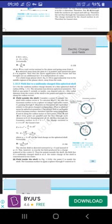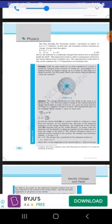For field inside the shell: taking the same Gaussian surface inside, E × 4πr² = 0, so E = 0 inside the shell. This is an important result and a direct consequence of Gauss's Law, which follows from Coulomb's Law. The experimental verification of this result confirms the 1/r² dependence in Coulomb's Law.